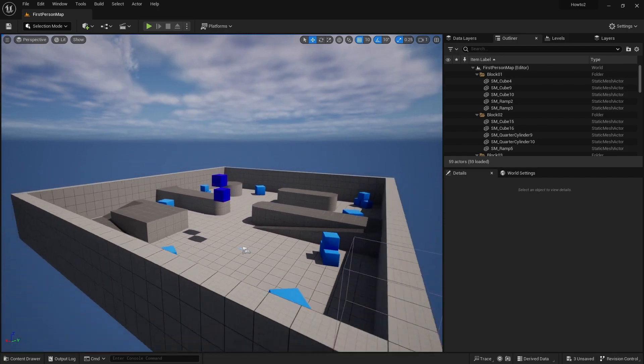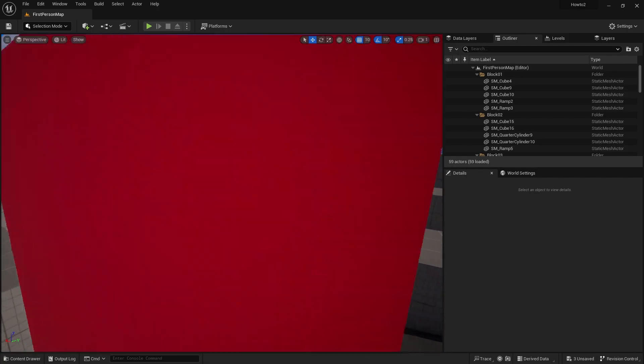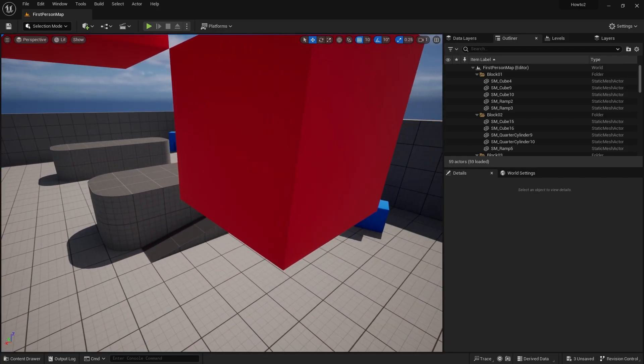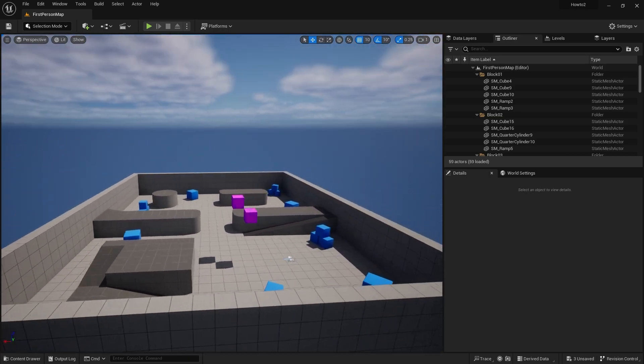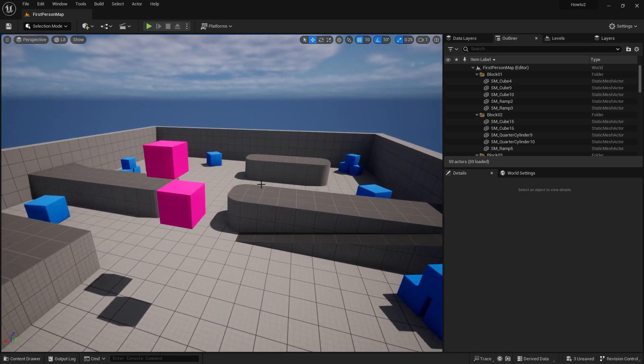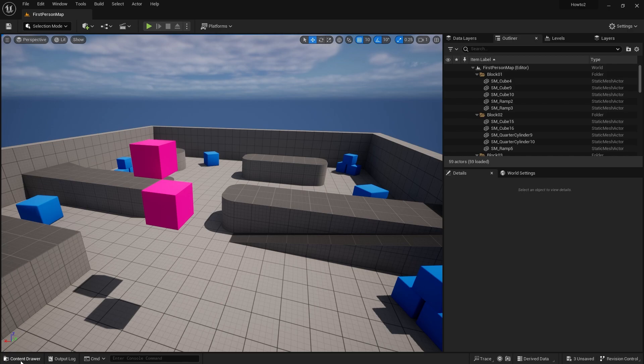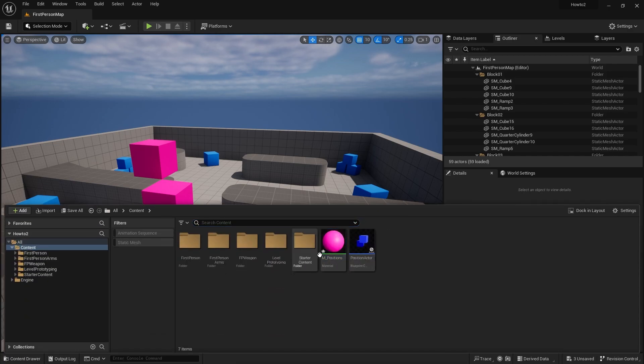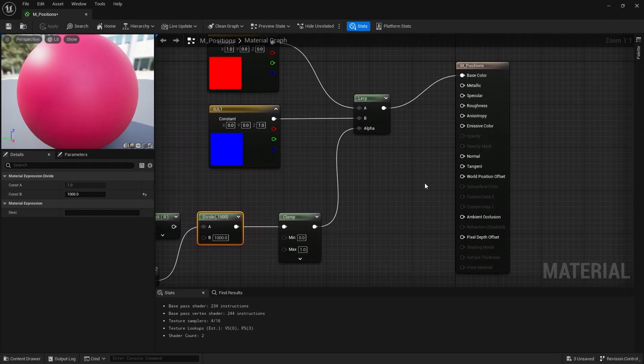So as you can see, as I get further away it becomes blue, and I get closer it becomes red. So how else can we use this? Well, we don't have to just change color. We can also change our opacity.